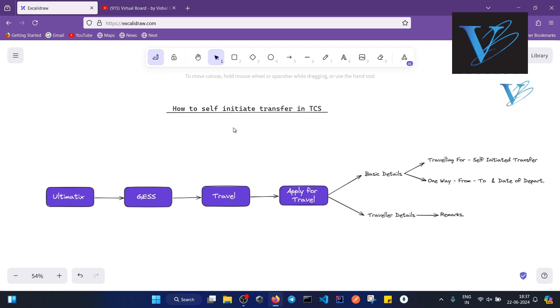...you have to initiate a self-initiate transfer from your base location to any other location. How you can do that? Basically, how to self-initiate transfer in TCS? We do that from Ultimatics.